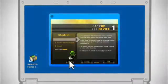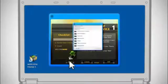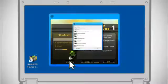At any point, click the About button to view instructional videos from the comprehensive video library.